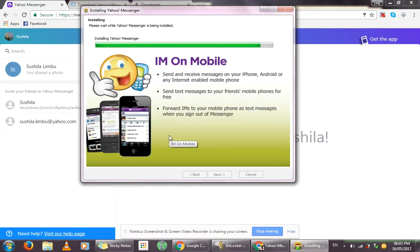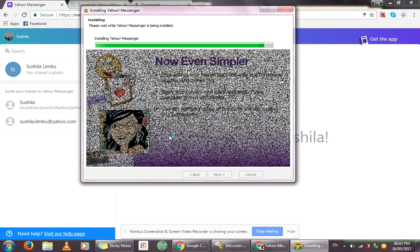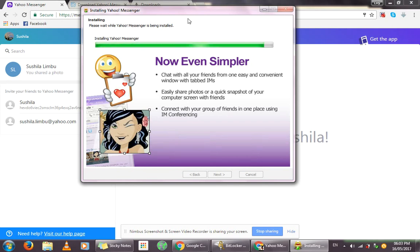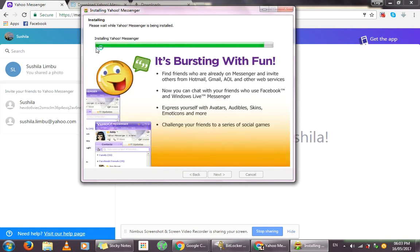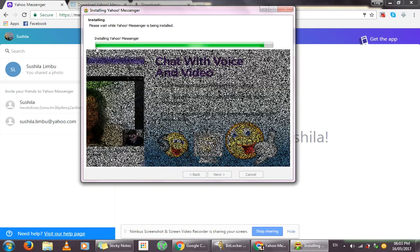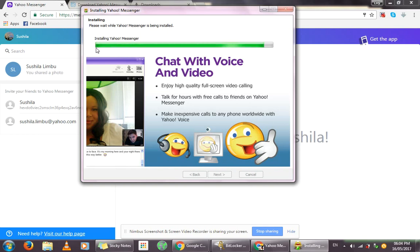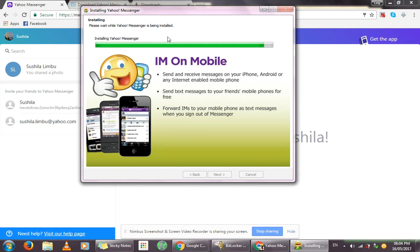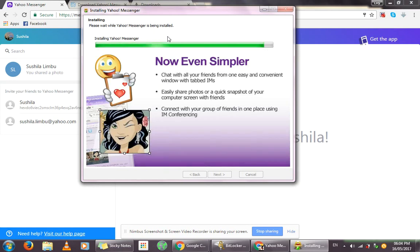Using the Yahoo Messenger app also has its benefits — you don't really have to open a web browser, you can just use it on your desktop. The installation is still in progress; as I said, it will depend on your internet speed. You can also install Yahoo Messenger on your mobile device, especially Android and iOS — that will be covered in another video.